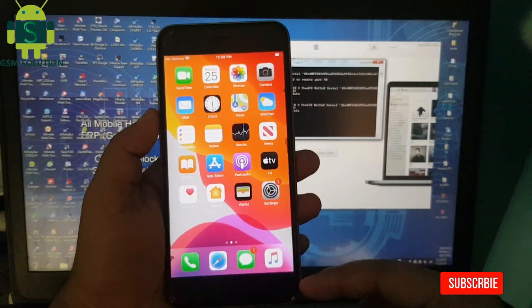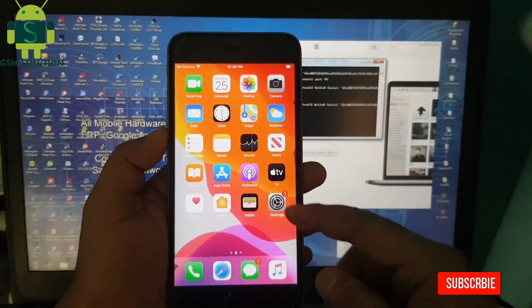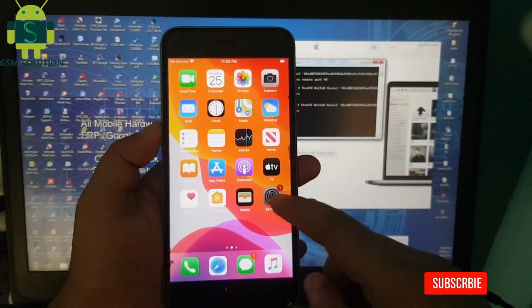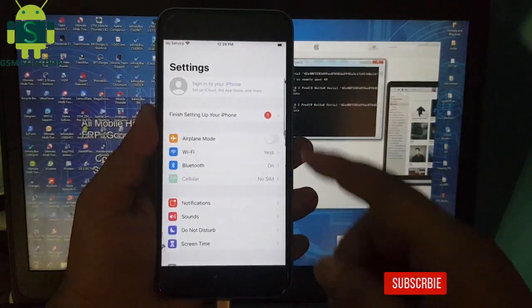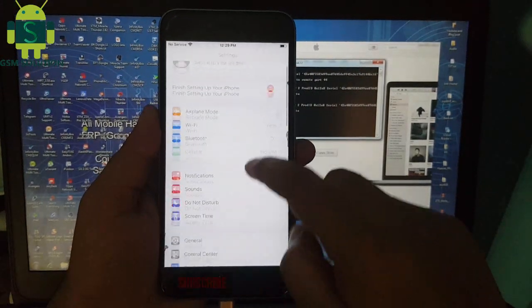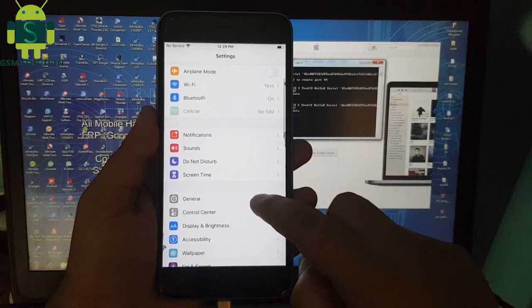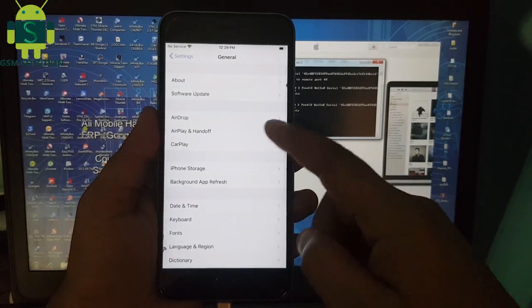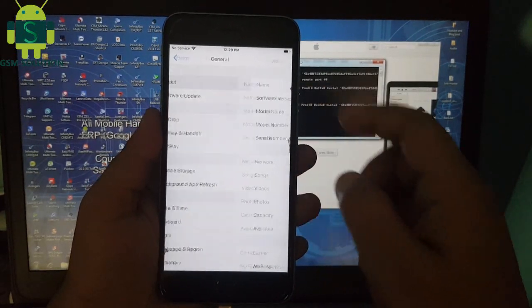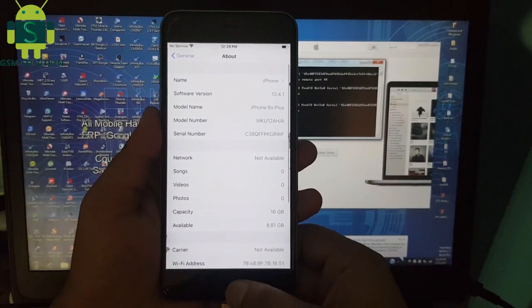Checkra1n 0.10.2 jailbreak and iCloud Bypass for iOS 12.4.3 to 13.5 is now complete on Windows PC.